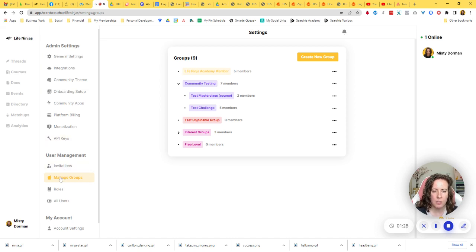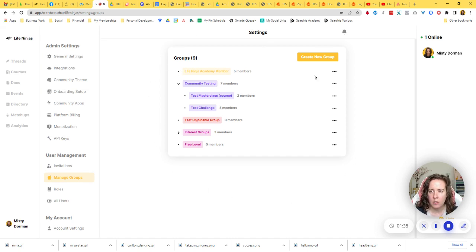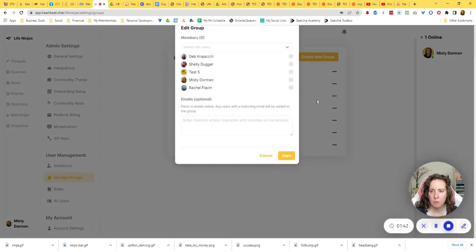Under user management, just go to manage groups. This will pull up a full list of all of your groups. What you want to do is click the three dots next to the group that you want to manage and go to manage members.